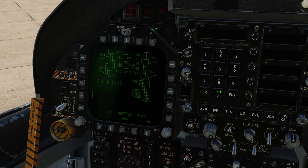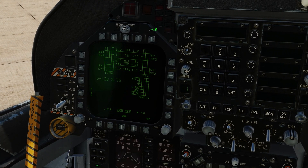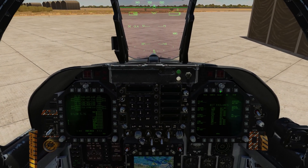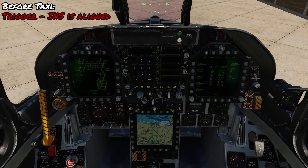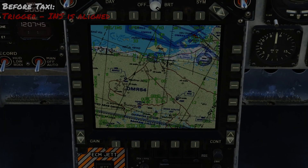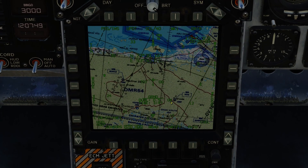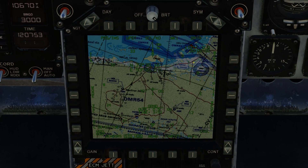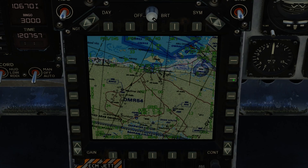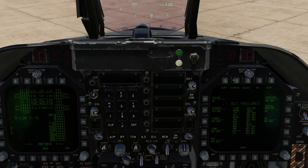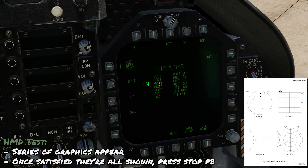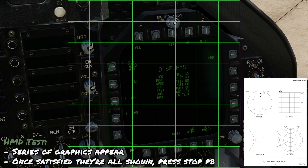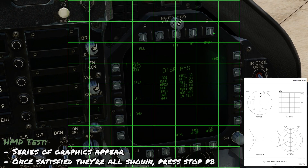Once the canopy message on the left DDI goes away, the canopy is closed and locked, and we can get into the before taxi flow. The trigger for the before taxi flow is that INS alignment is complete — we can verify that on the AMPCD where we see 'OK' indicating it's done. If you're going to use TACAN you can select that; we'll go with a waypoint. Select waypoint, then the first waypoint. Next, we'll test the helmet-mounted display using the push button — press it again to display the test symbols, then hit stop once it's cycled through.